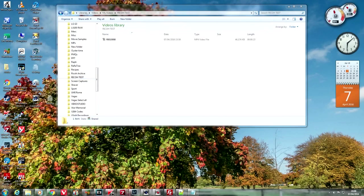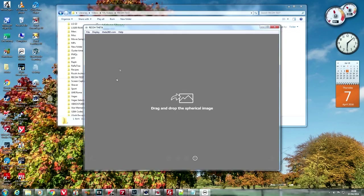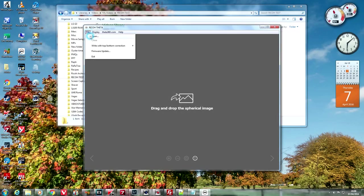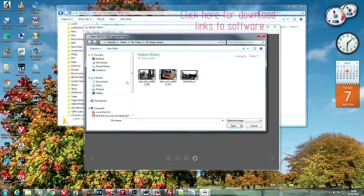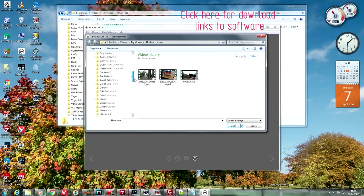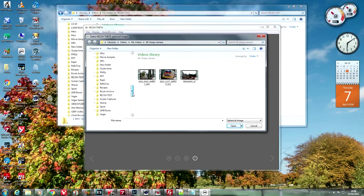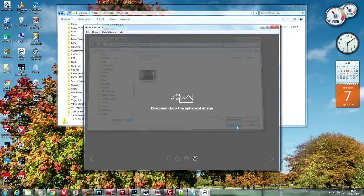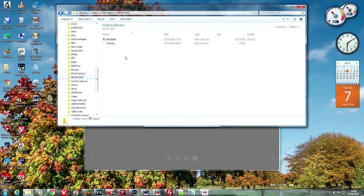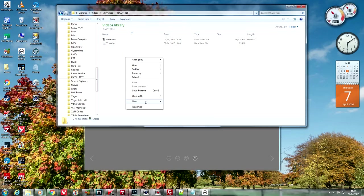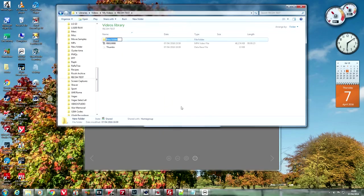And once you've got it on a folder on your hard drive, you need to start the desktop Theta application from Ricoh. And then again, I find the drag and drop doesn't work too well on this screen. So I just use the file open display, navigate to the correct folder, and pick out our newly captured video.